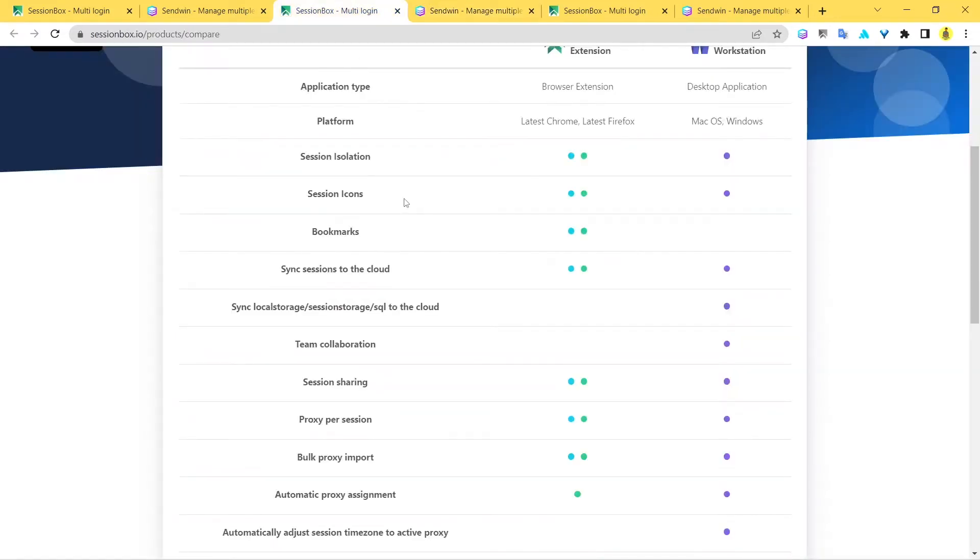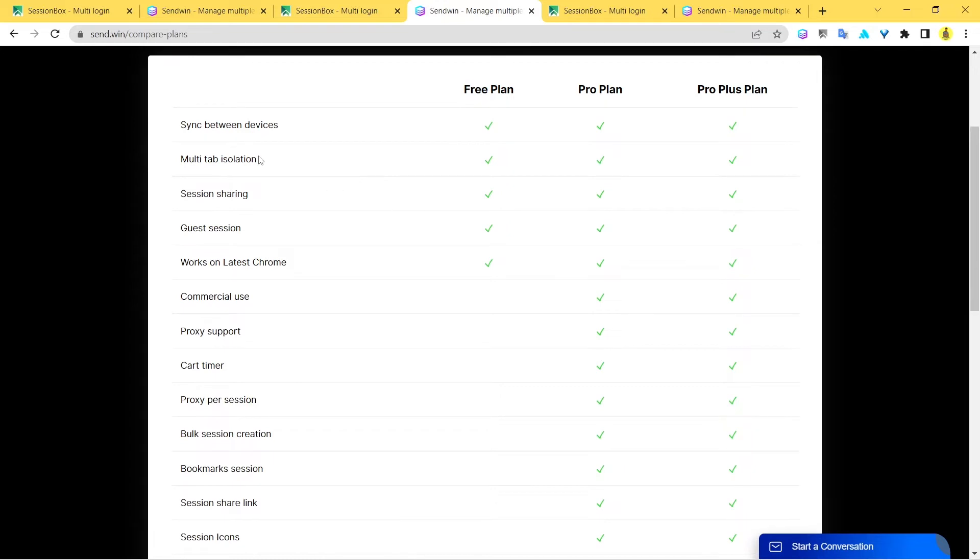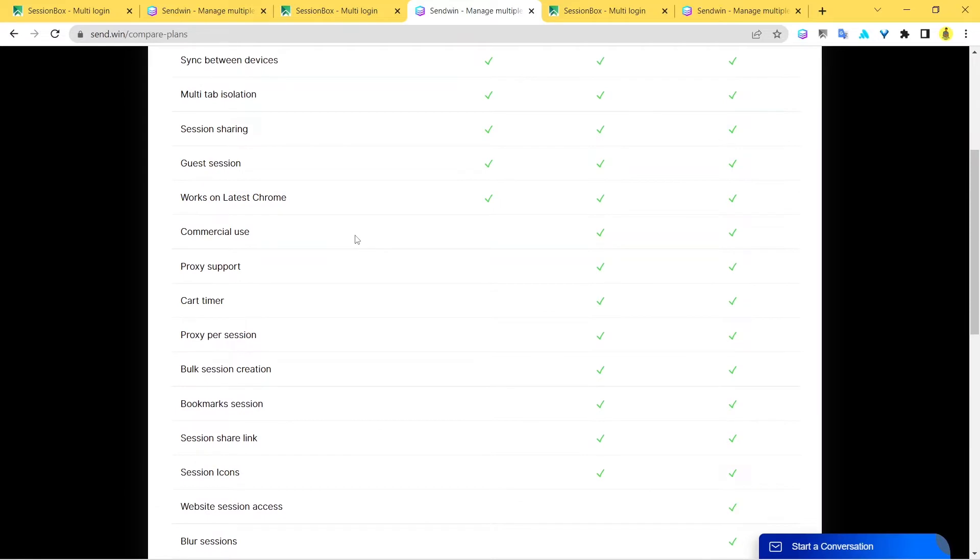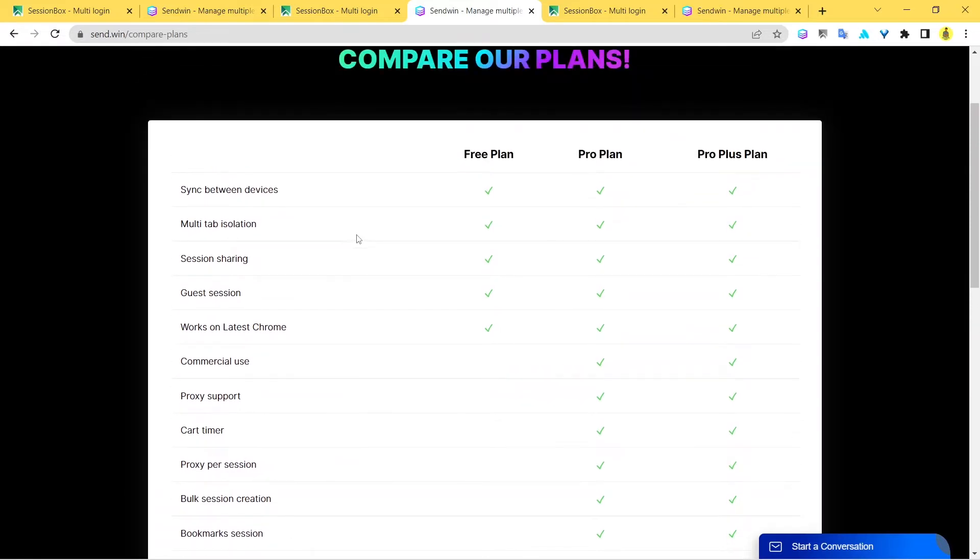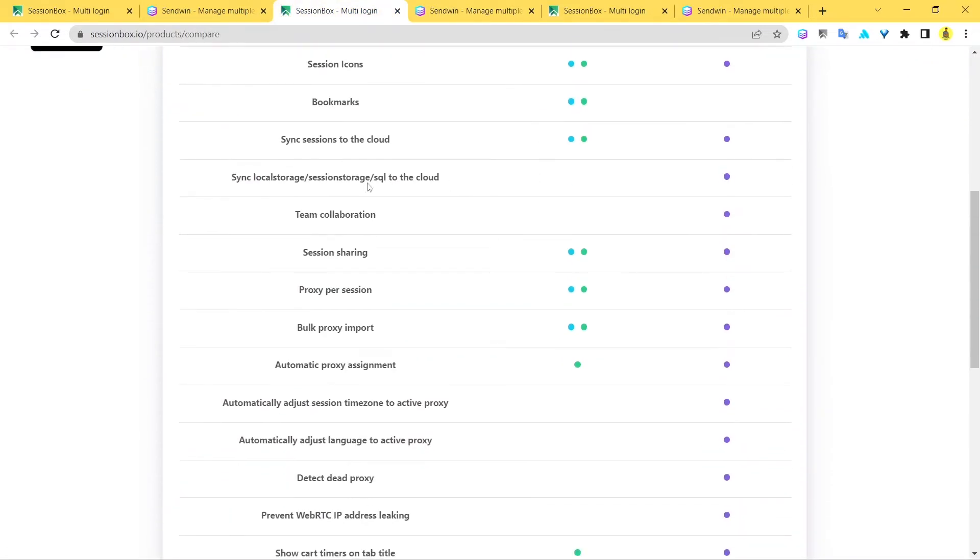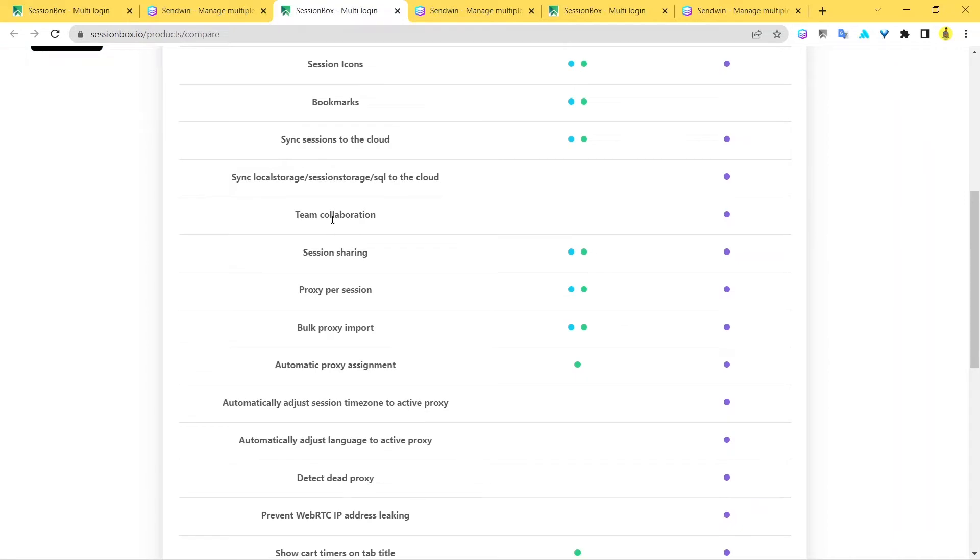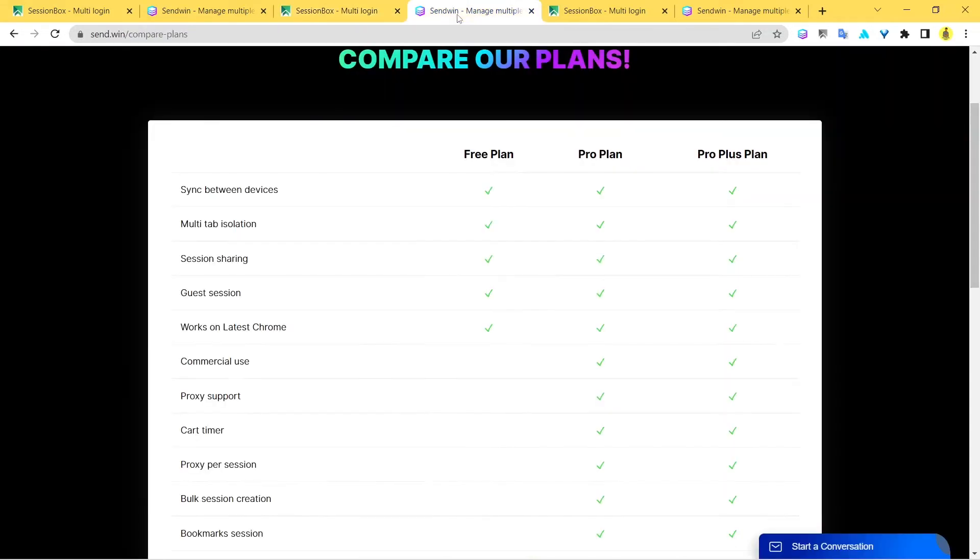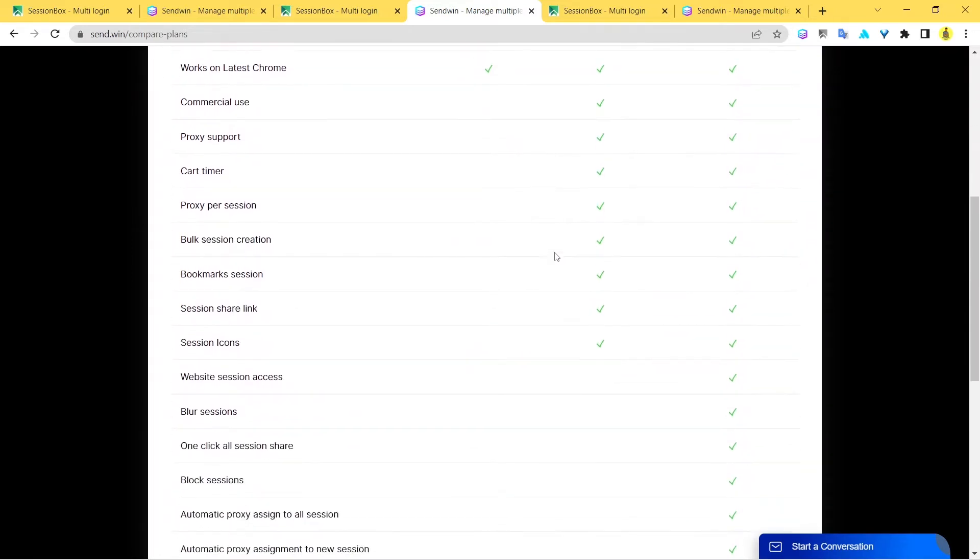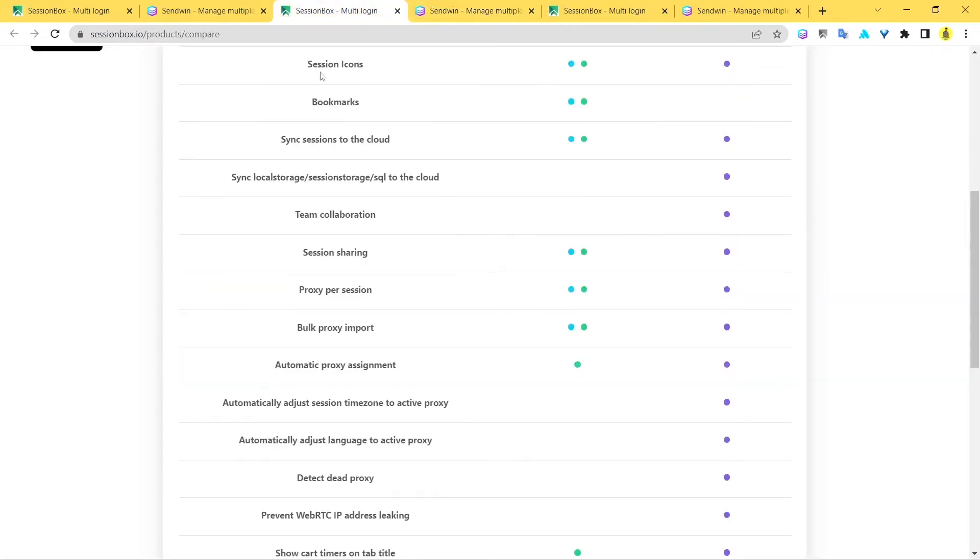Sandwin has all of these features. You can see multi-tab isolation, sync between devices and session sharing, and cloud support. This entire system runs on cloud-based systems, so you definitely get all your data backed up in your cloud. Team collaboration is something that's missing with SessionBox, but you have that option enabled with Sandwin. With Sandwin, you can enjoy sharing sessions and having team collaboration.